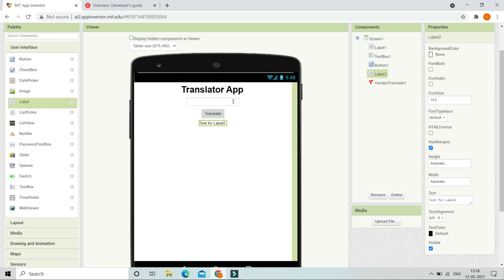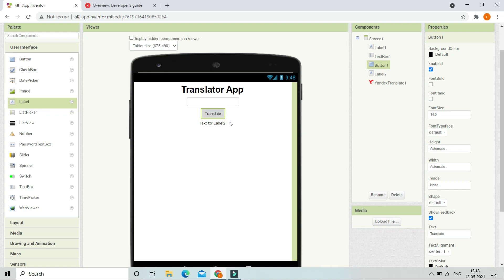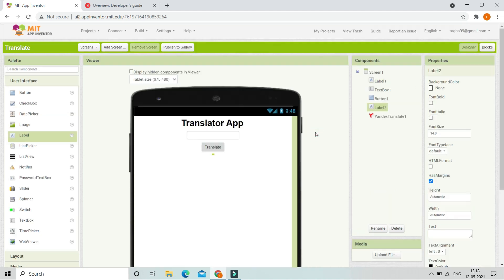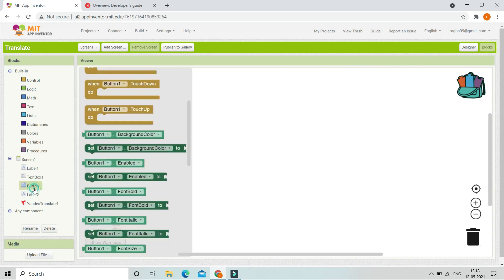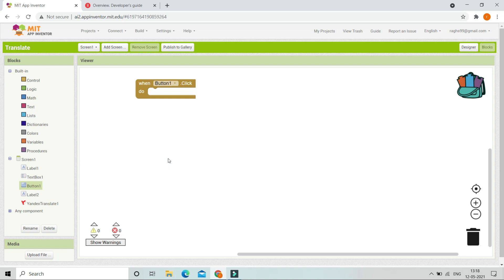Now we are going to bring in a label. First they will type the word in the text box, and after they click the translate button it will be translated and shown in Label 2. Now let's erase all the text in Label 2 and go to the block section.